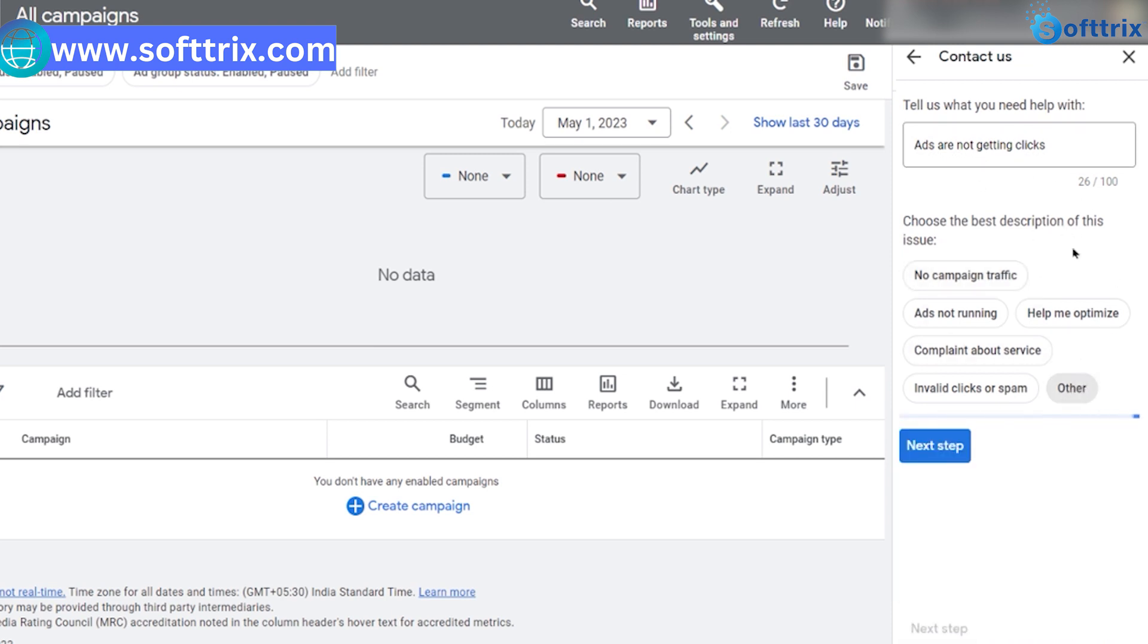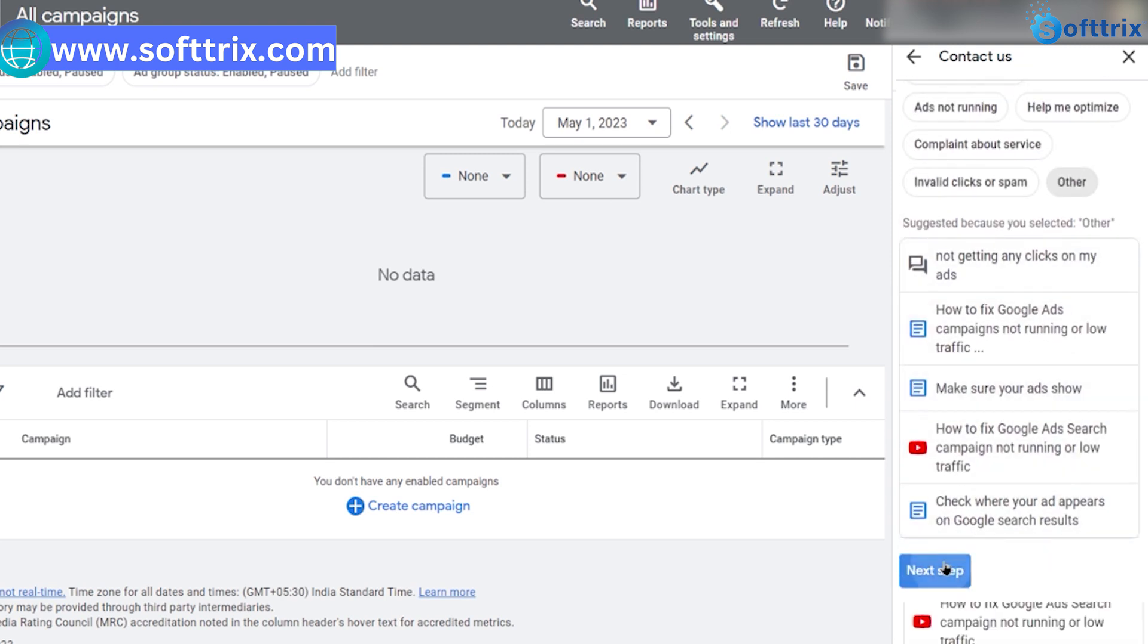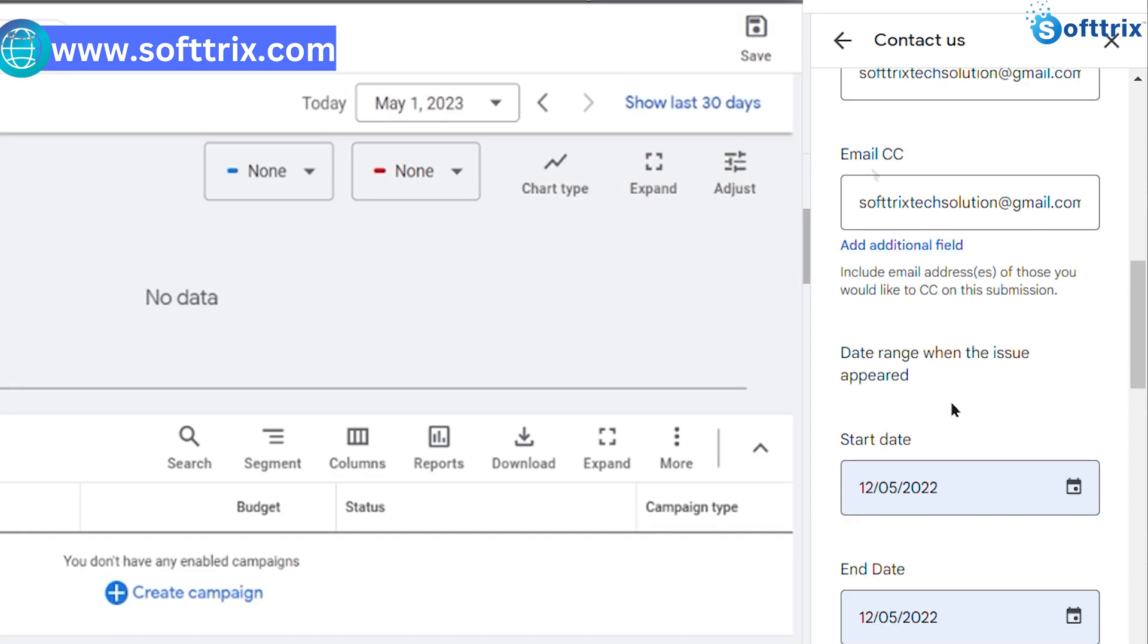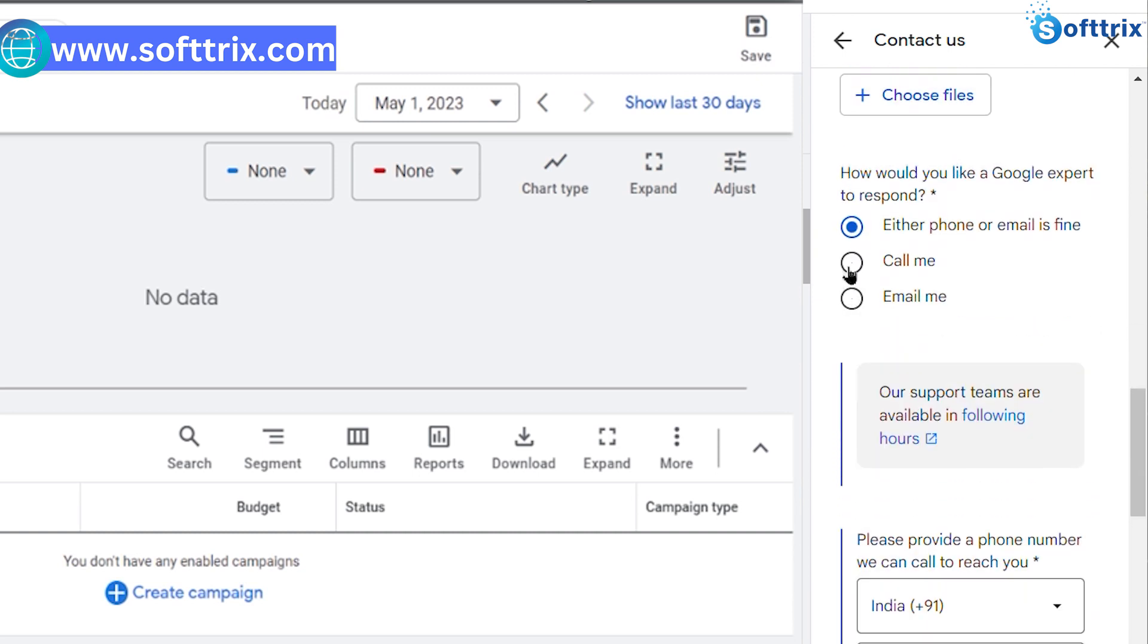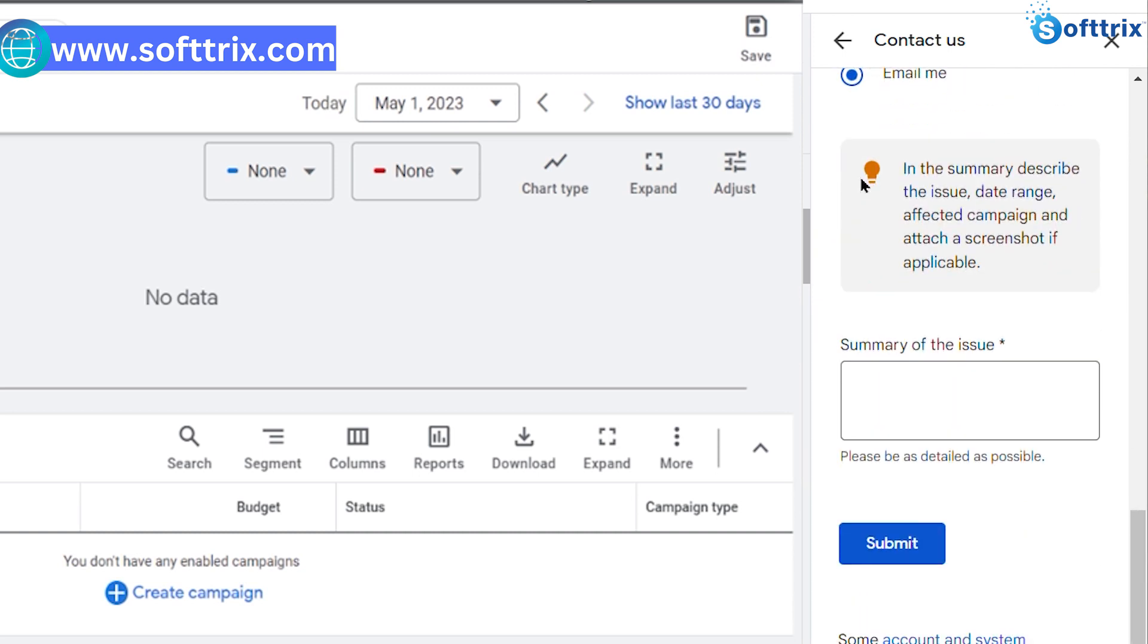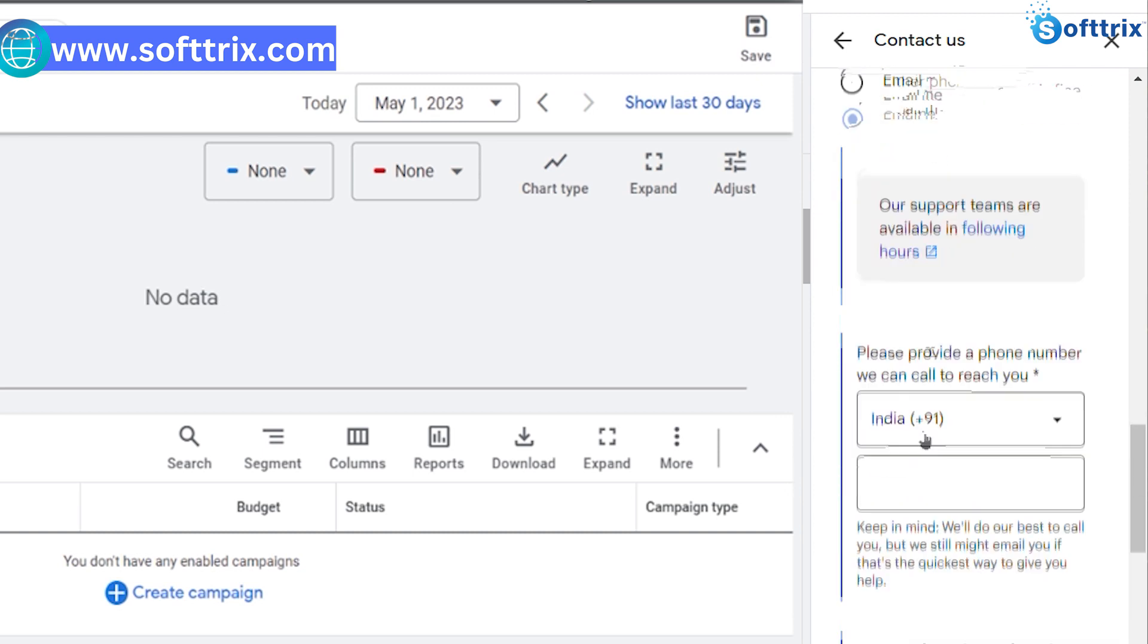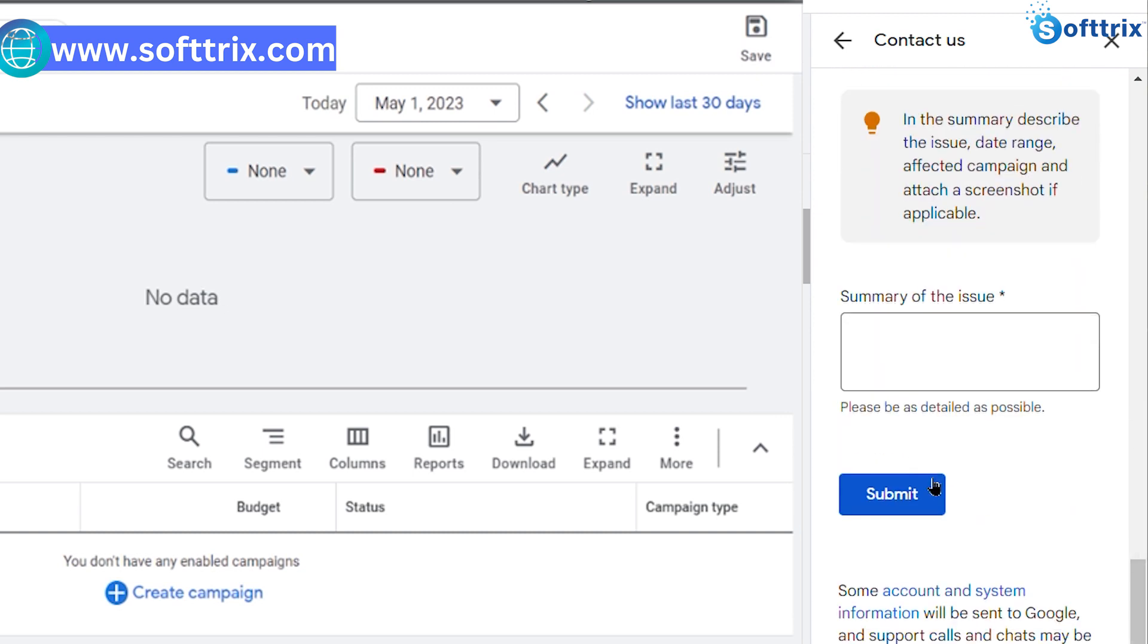You'll be taken to a contact form where you can enter the details about your issue. Fill in the required fields and make sure to be as specific as possible about your problem. This will help the Google support team give you the best possible assistance.